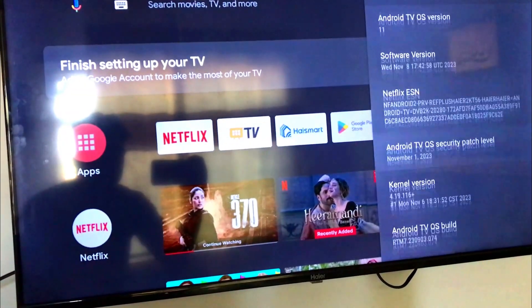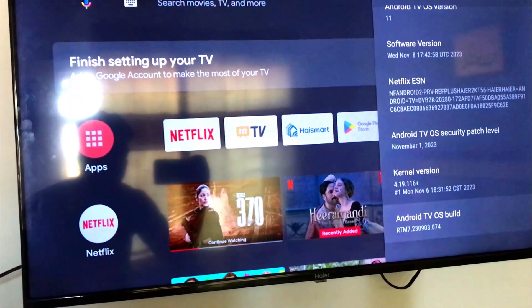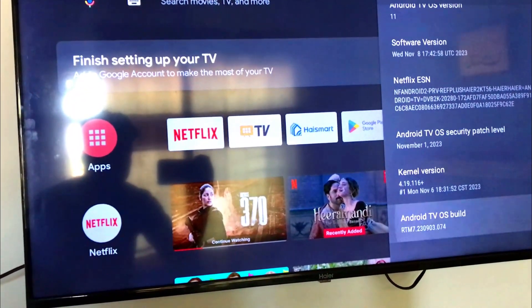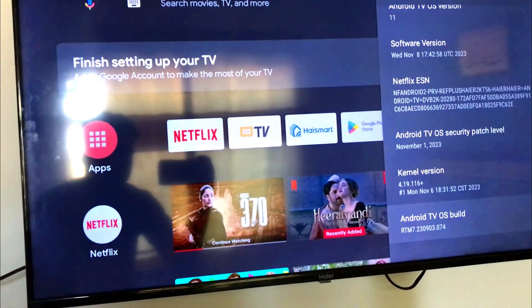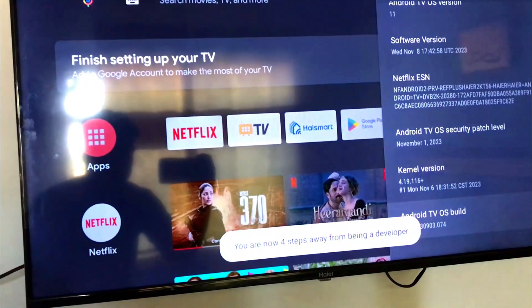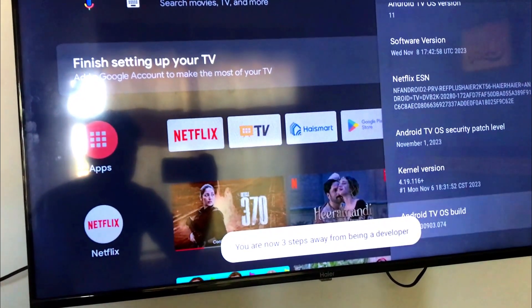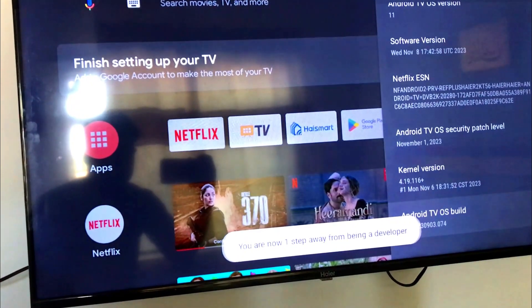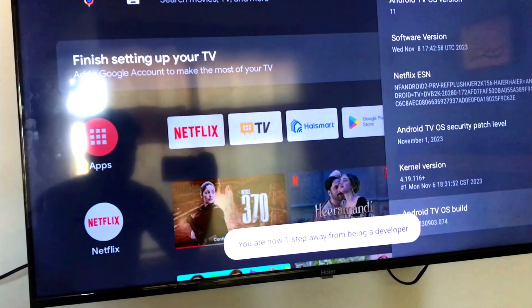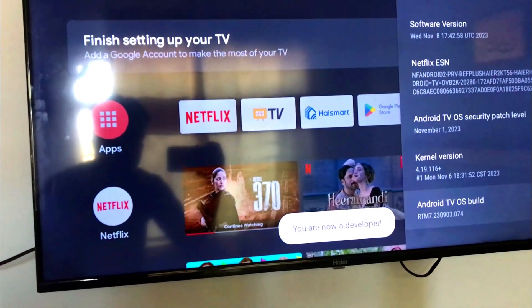Now go down to the last option, Android TV OS build. Here you have to press OK from the remote 7 times. A message will appear that you are now a developer.